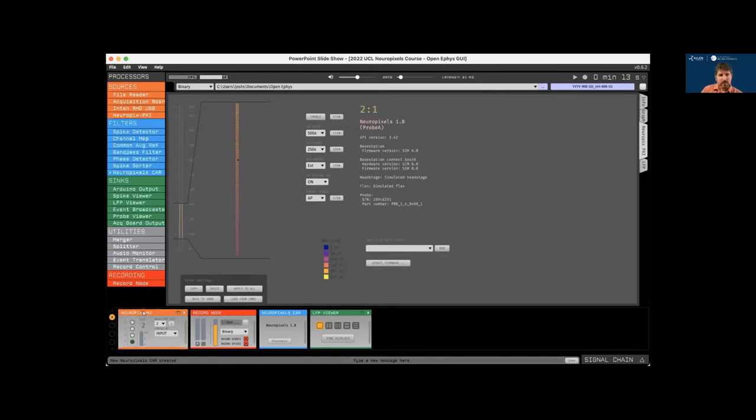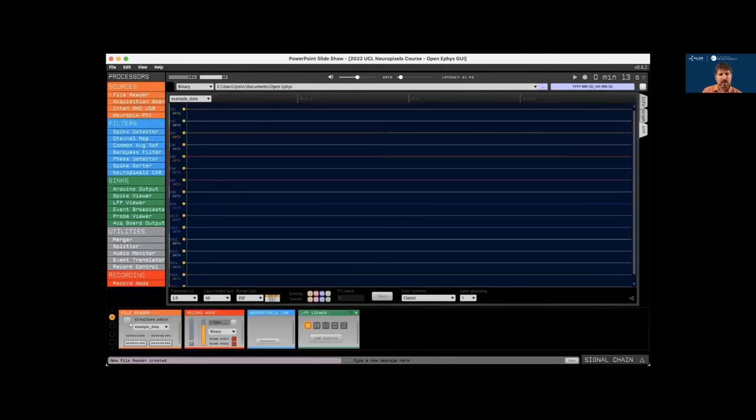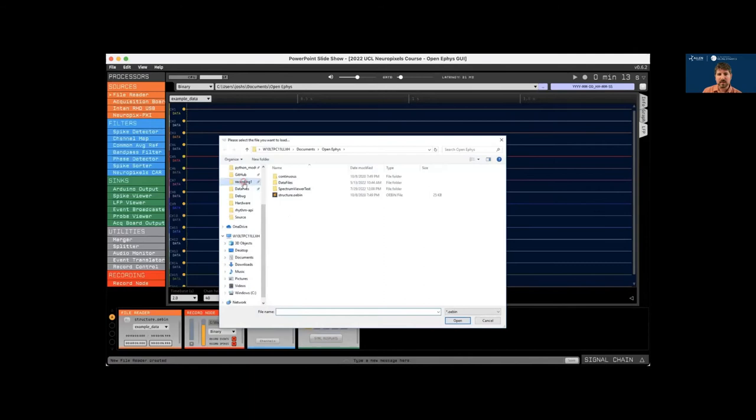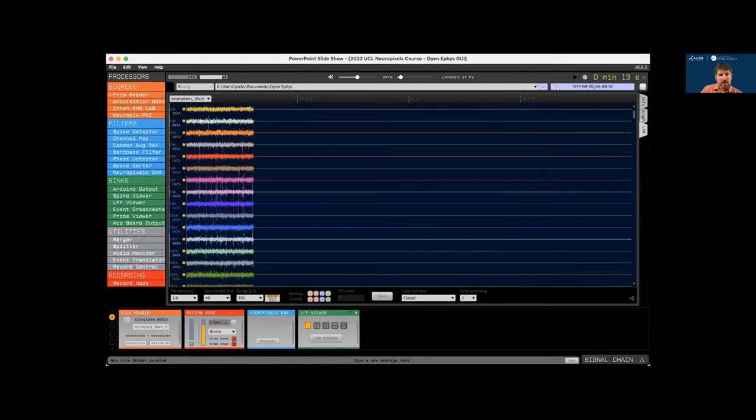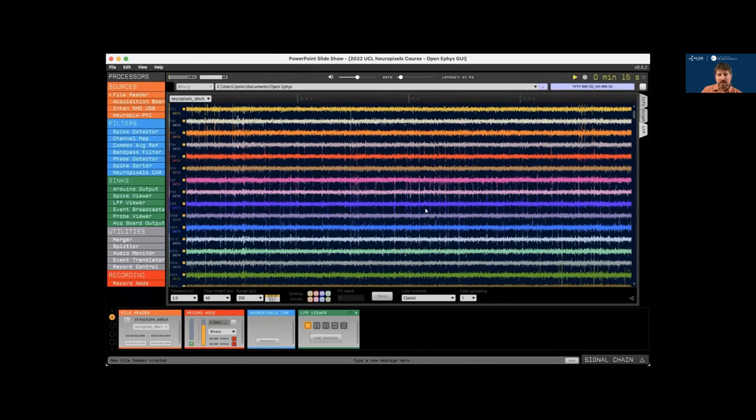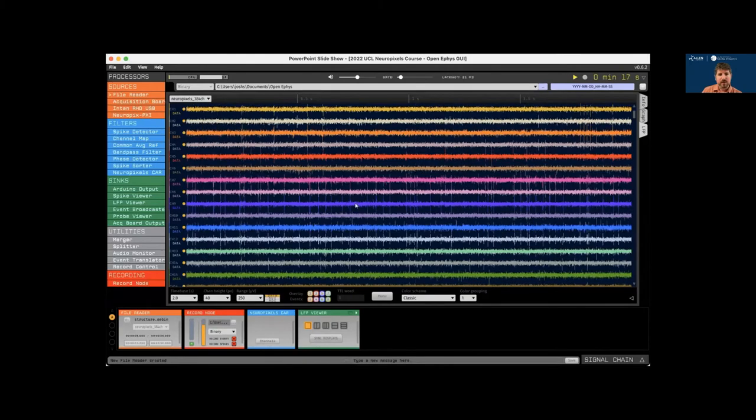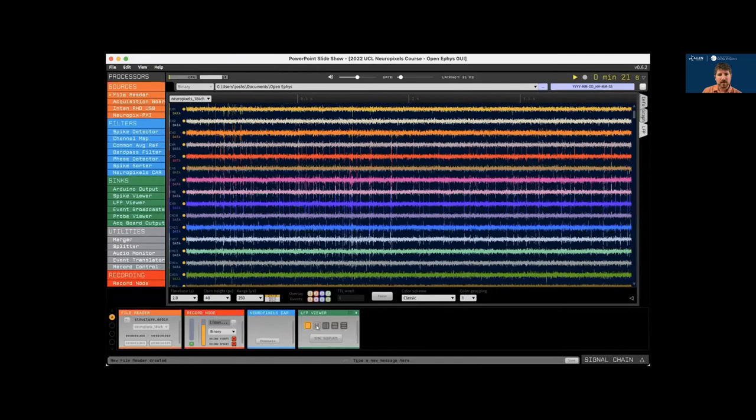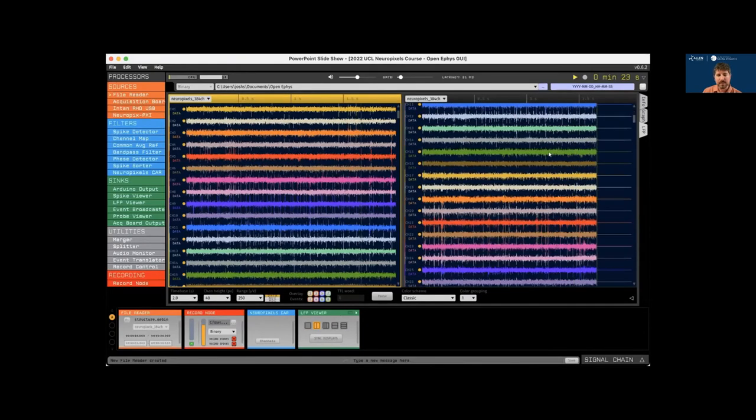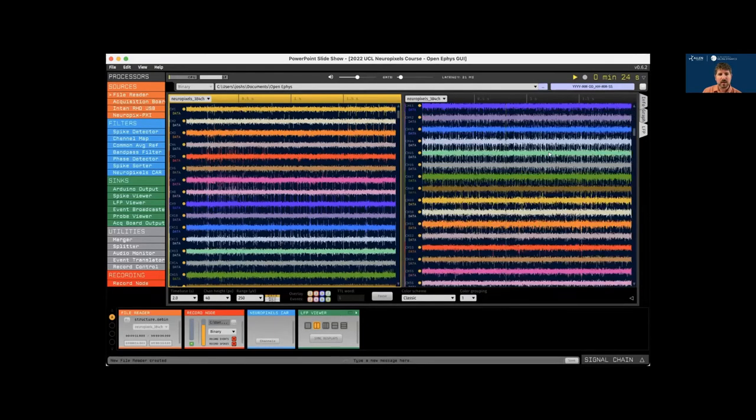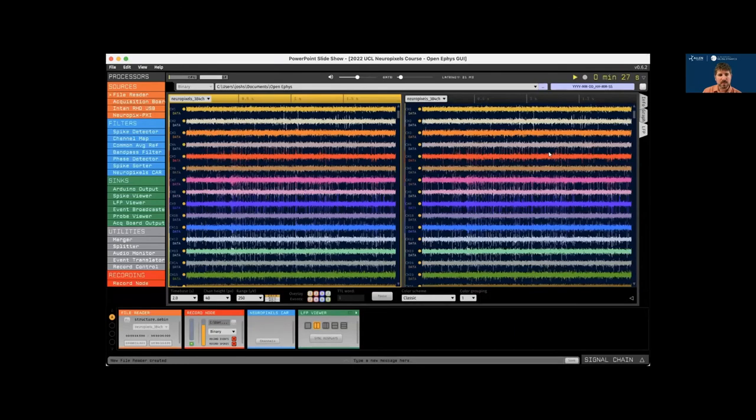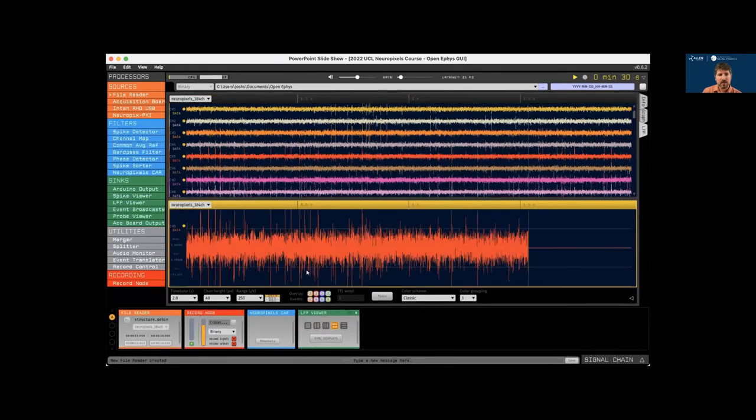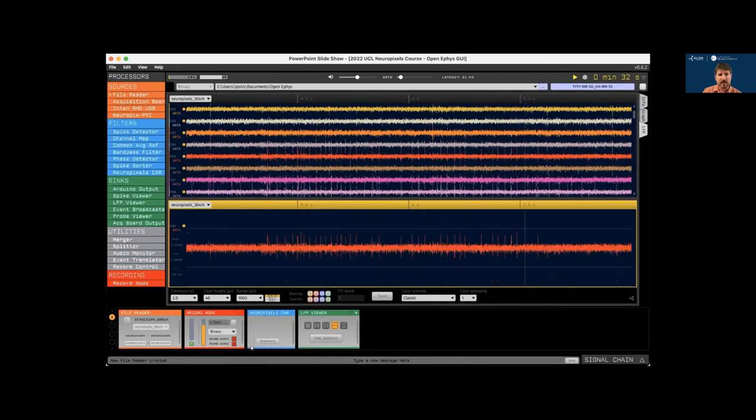All right. So before we talk about real time visualizations, delete the Neuropixels plugin and replace it with a file reader so we can load some pre-recorded Neuropixels data. And now we will hit play to start acquisition. And now we can see data streaming in through the LFP viewer. We can scroll through it a little bit. We can split the display vertically to visualize different segments of the probe at the same time. We can split the display horizontally to visualize a single channel while we scroll through the rest of the data.